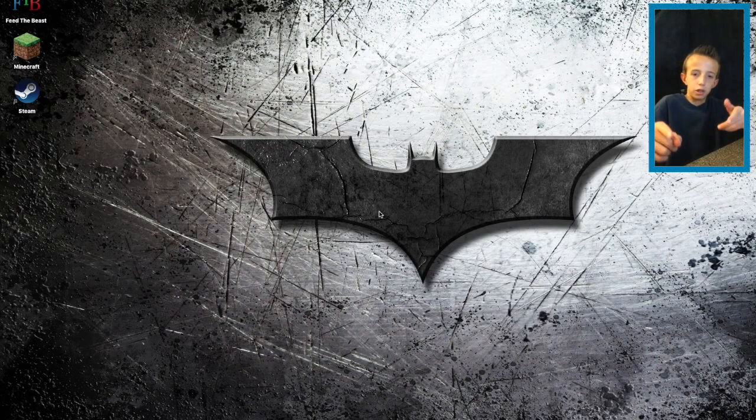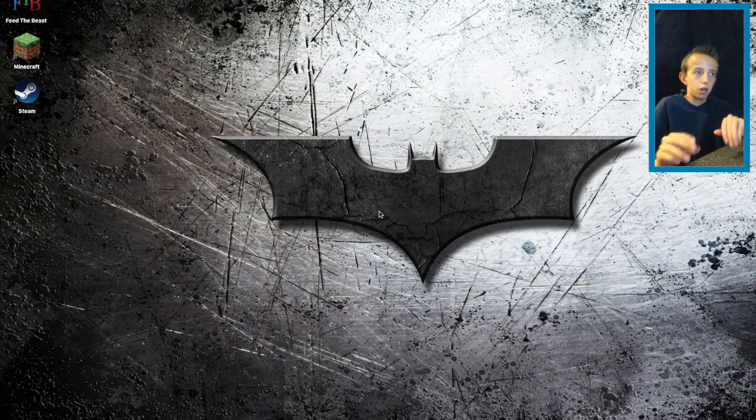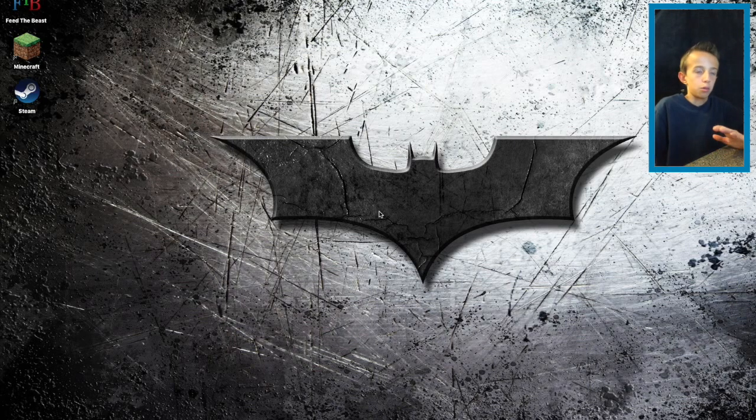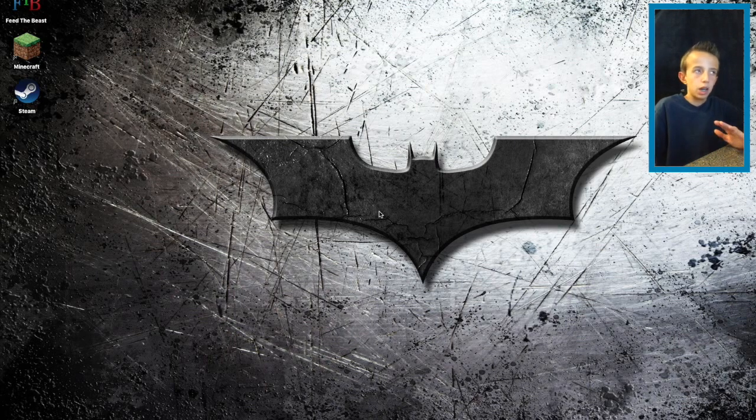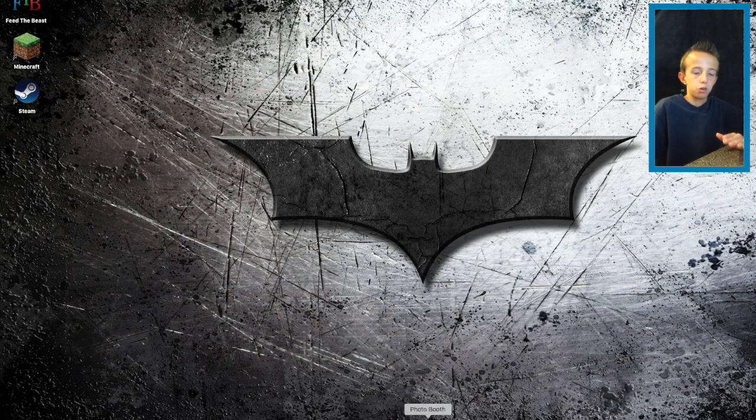Hello everybody, Z Master Epic here, and today I'm going to be showing you how to download CrazyCraft 3.0 on Mac without Void Launcher.